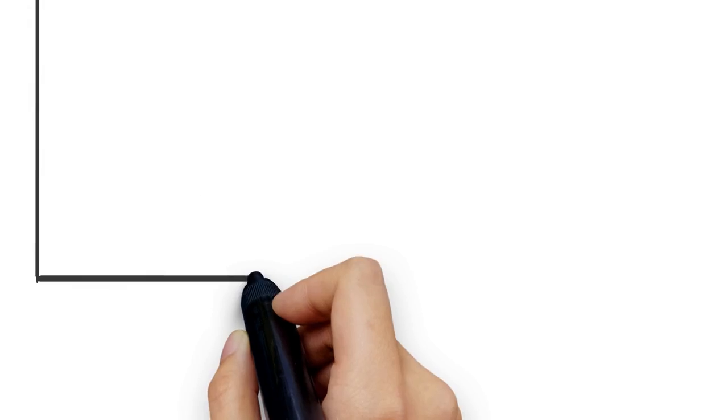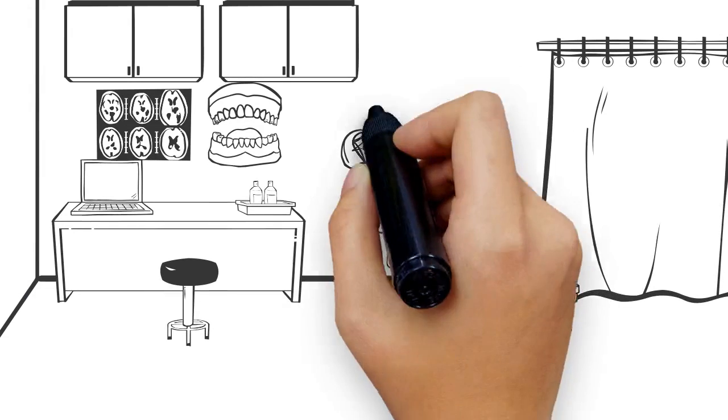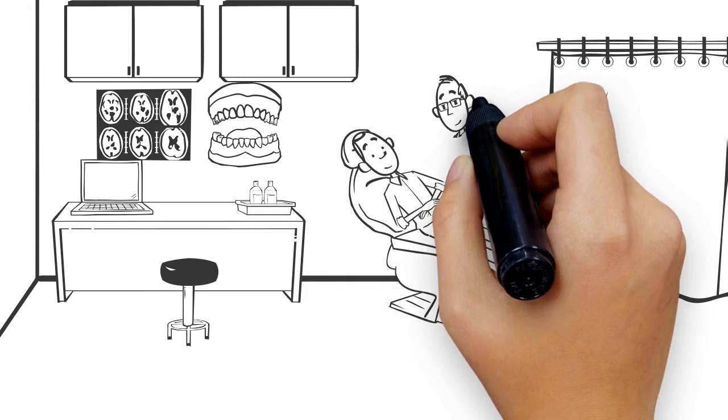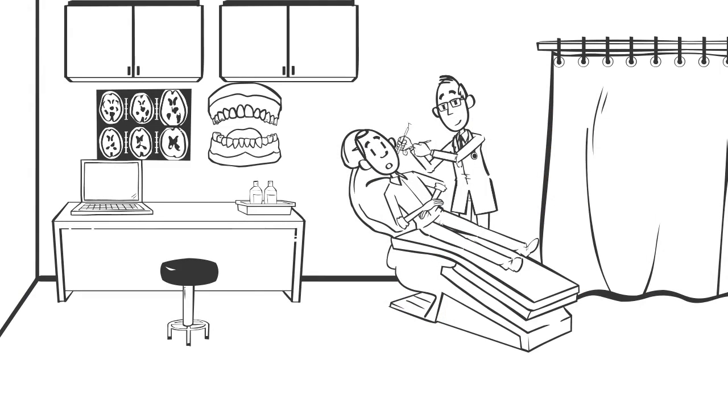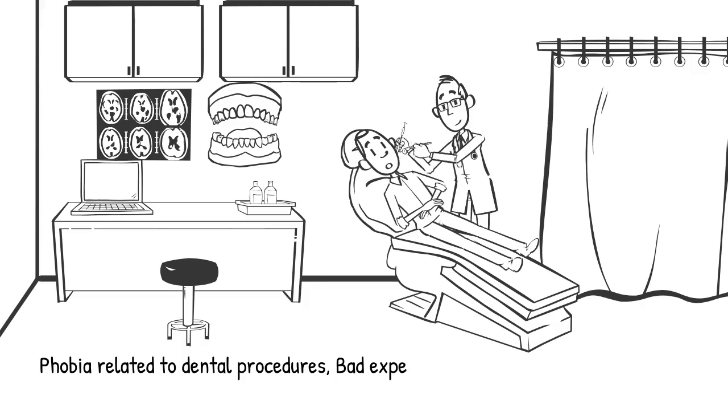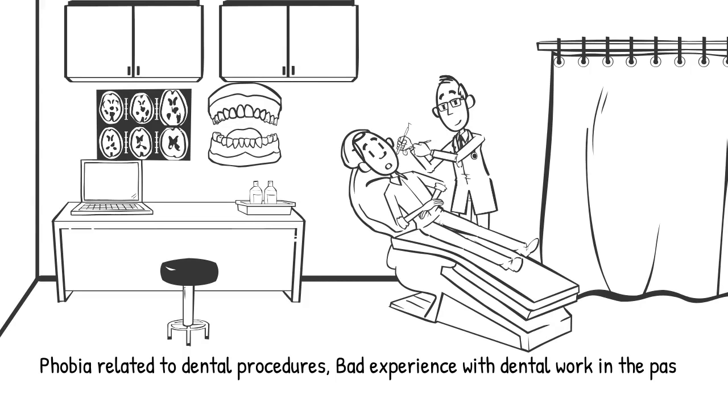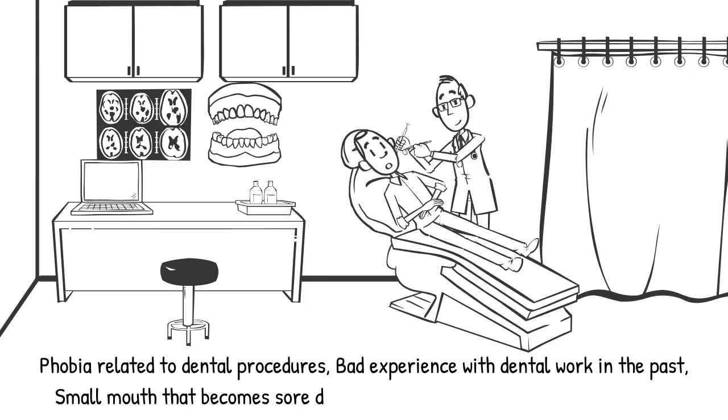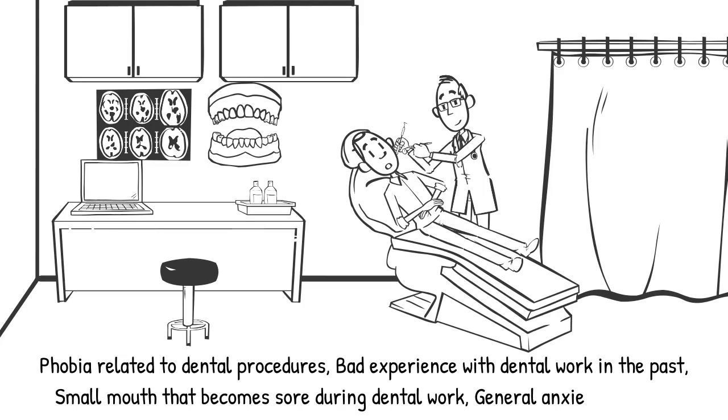Patients who consider sedation dentistry often have different reasons for their interest, such as phobia related to dental procedures, bad experience with dental work in the past, small mouth that becomes sore during dental work, or general anxiety disorder.